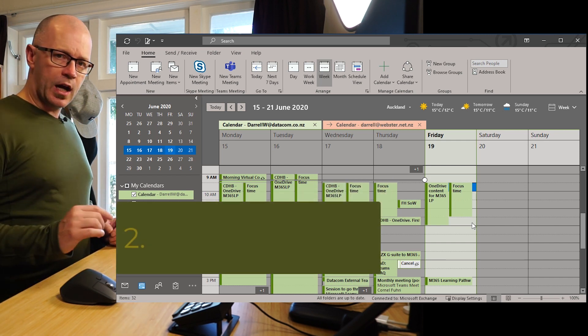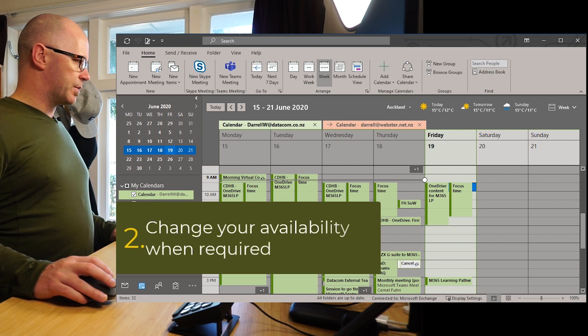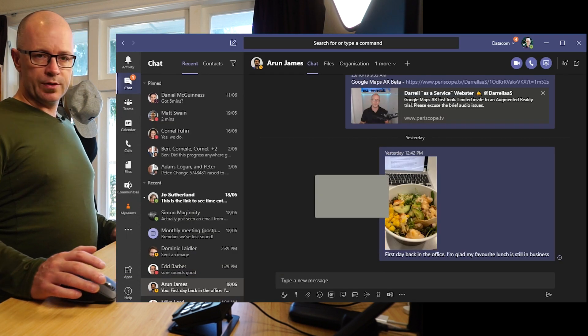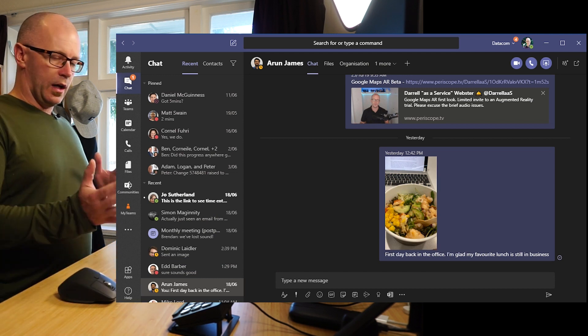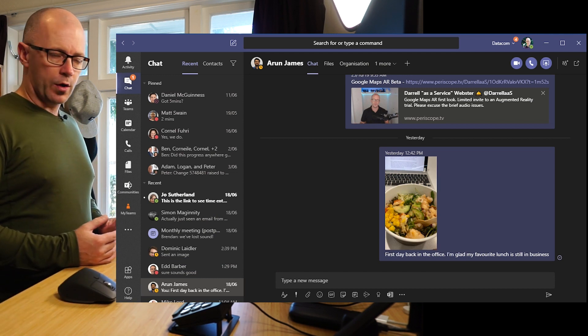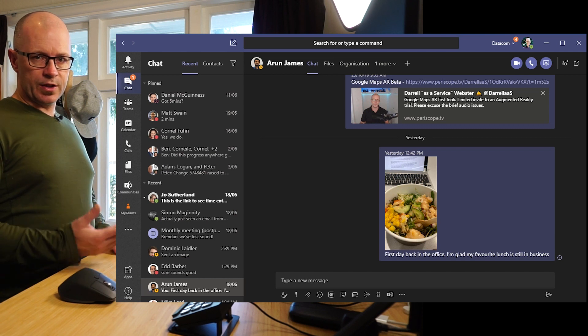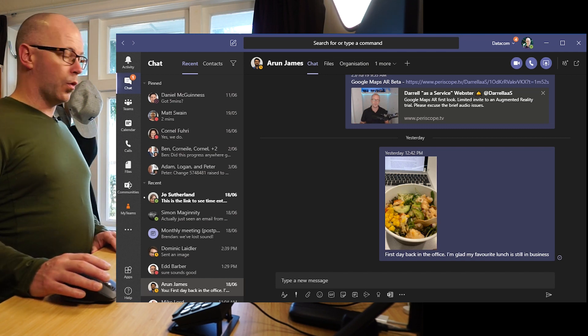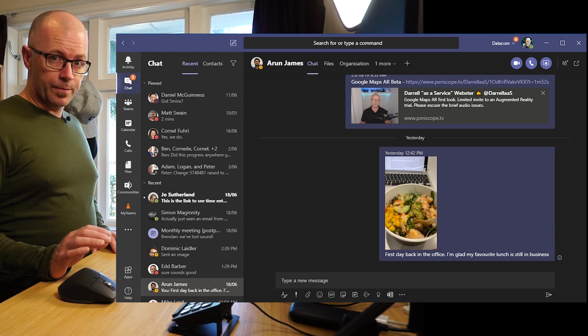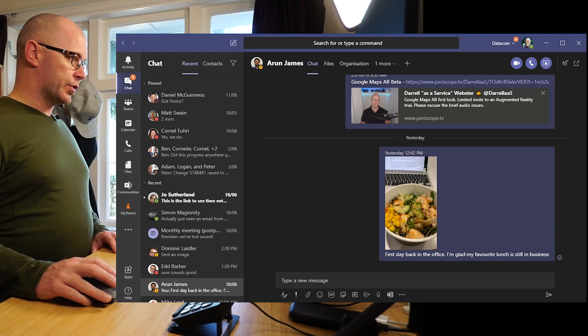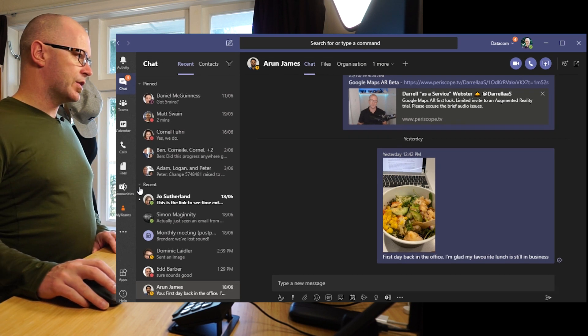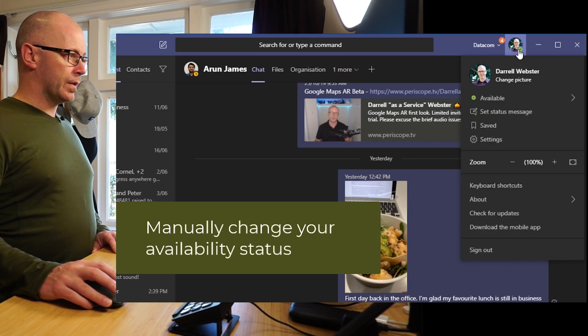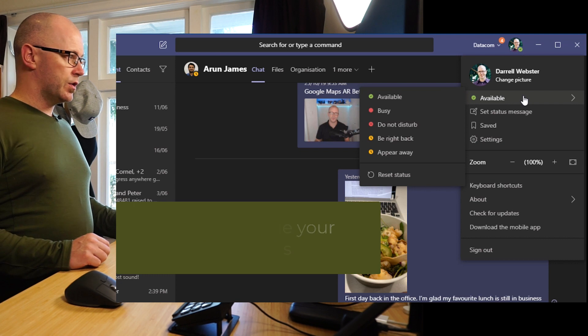Let's go into how we can manage our availability in Teams manually. Now one way to do this is over and above the time that I've blocked, I might want to signal that I am going to be away from my desk for a little while or that I am busy still or maybe put myself into do not disturb. To manually change my status at the top right hand corner of my profile photo I can change my status...